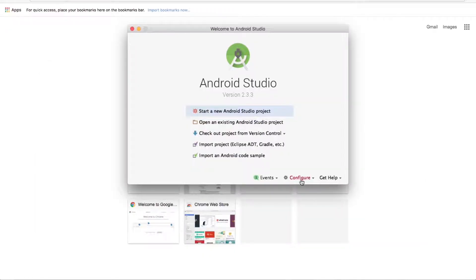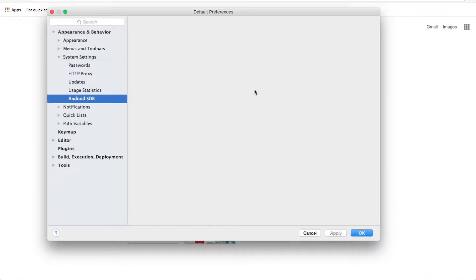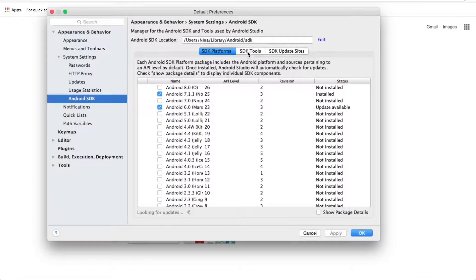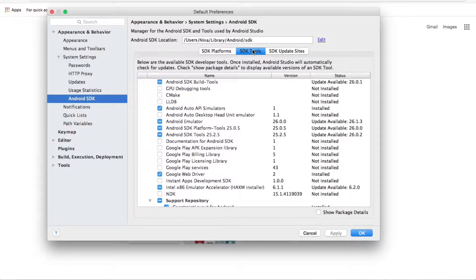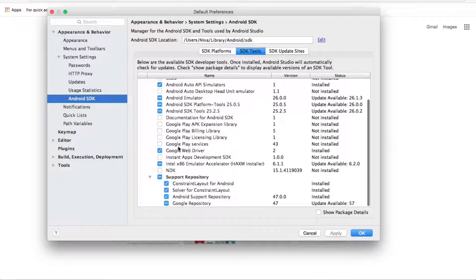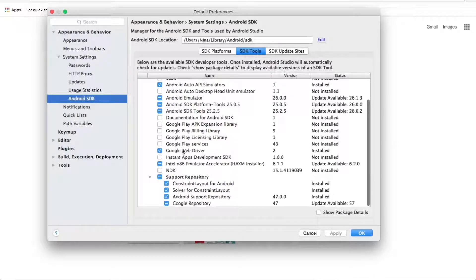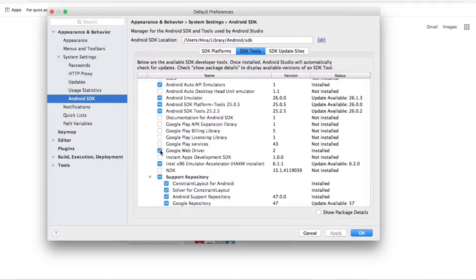When it's opened, we go to configure SDK manager. And here we proceed to SDK tools. We should make sure that Google web driver is enabled. If the check mark is here, it means it's installed. But if it's not, you should check it to make sure you install it.